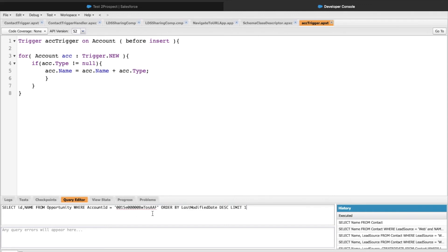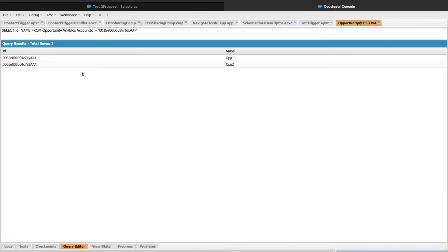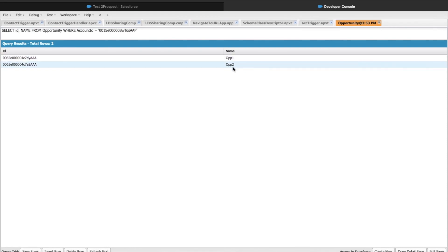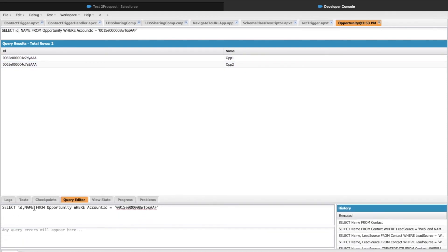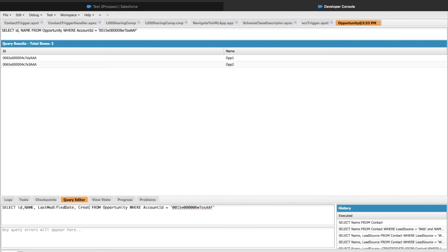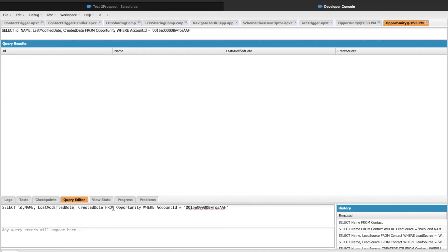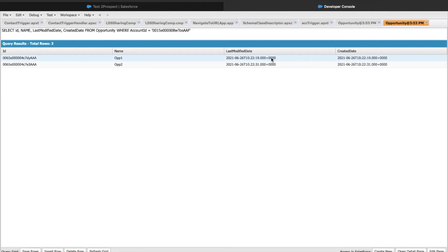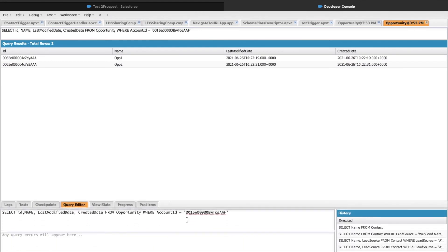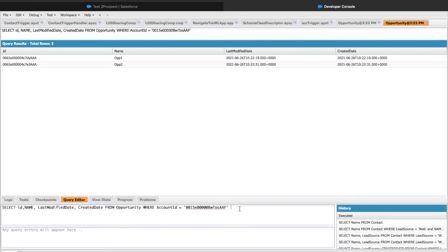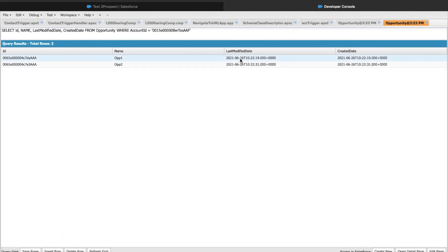Let's bifurcate this and try to figure it out one by one. I'm just querying all the opportunities whose parent id is this particular account. Let's click on Execute. This is returning two records, Op1 and Op2, the ones we created. Let me add some more fields. I'll add last modified date and create date. Right now we didn't modify anything, so these two date time stamps would be the same, which is the case. Now let's add our filter. Let's add ORDER BY last modified date. If we keep it just ORDER BY last modified date, this will sort it in ascending format.